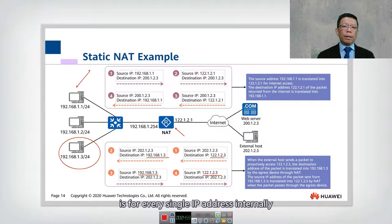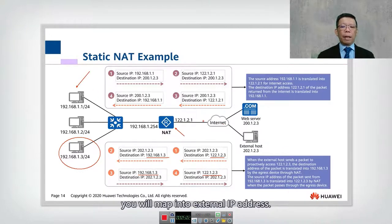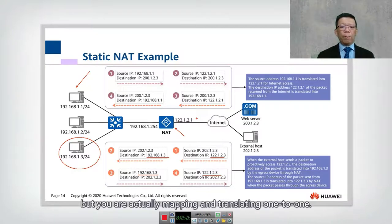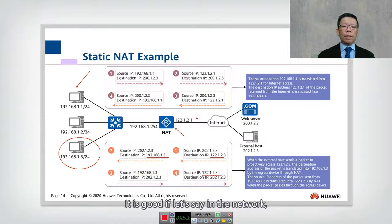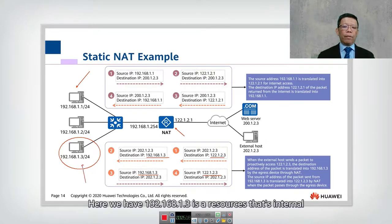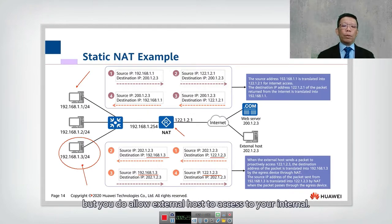The advantage of static NAT is that for every internal IP address you map one-to-one to an external IP address. You are not saving IP addresses, but it is useful when you have internal resources — like 192.168.1.3 — that you want to allow external hosts to access.